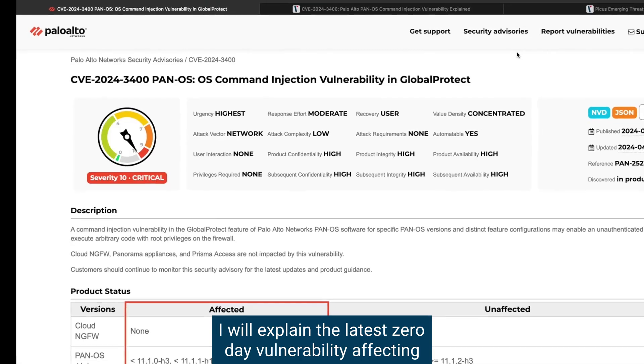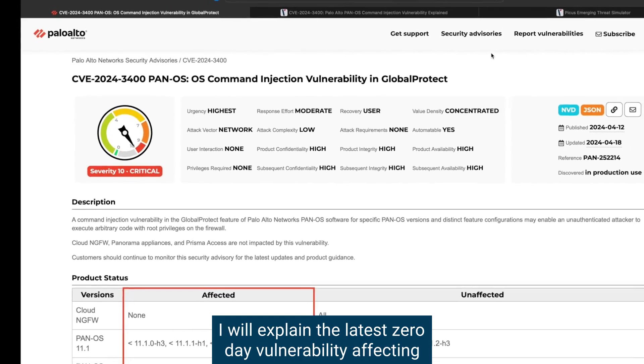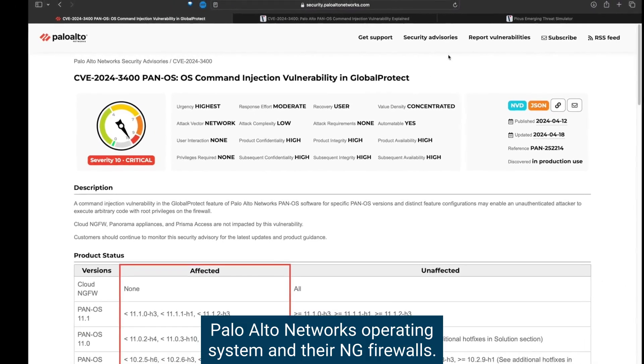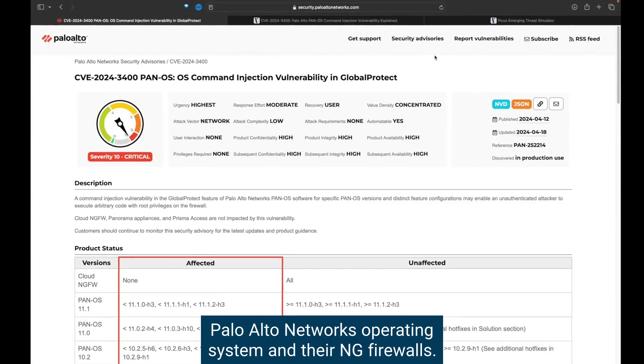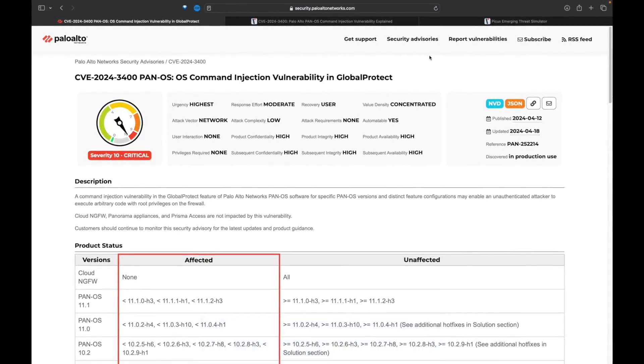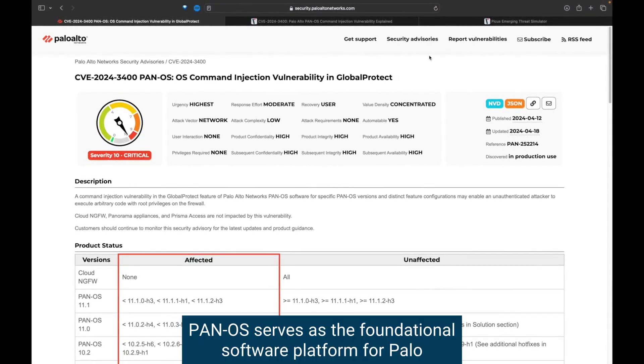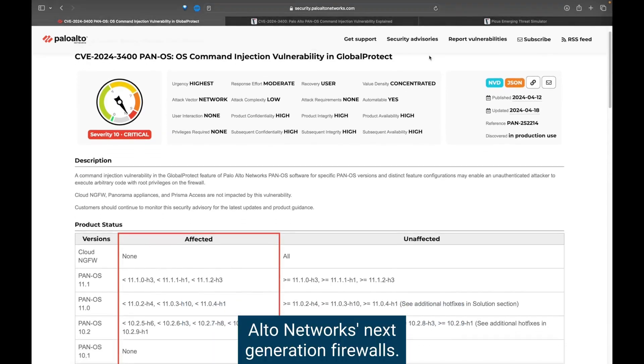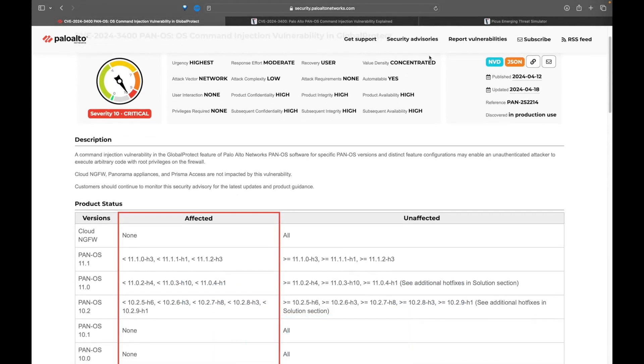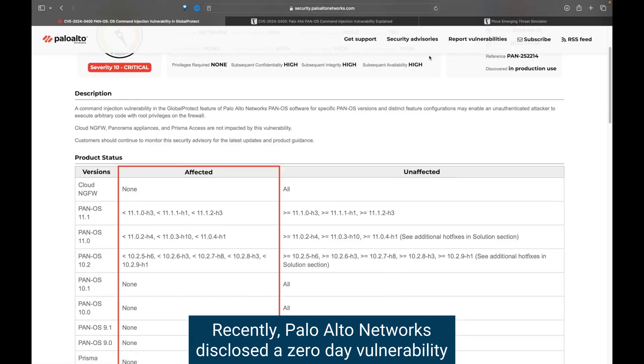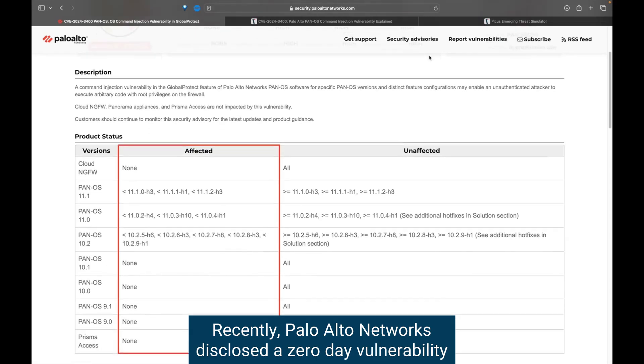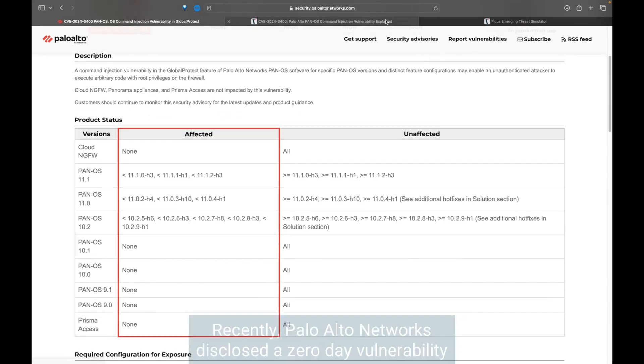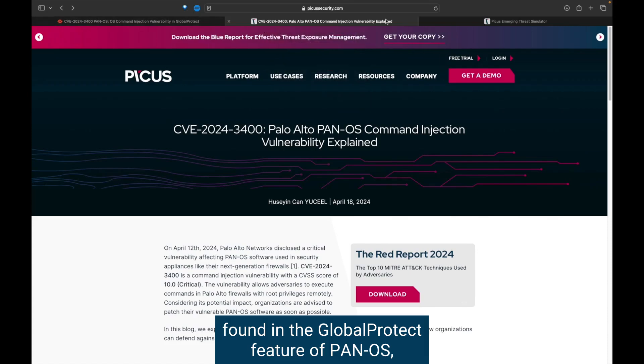PAN-OS serves as the foundational software platform for Palo Alto Networks' next-generation firewalls. Recently, Palo Alto Networks disclosed a zero-day vulnerability found in the GlobalProtect feature of PAN-OS.